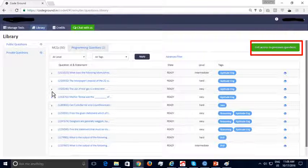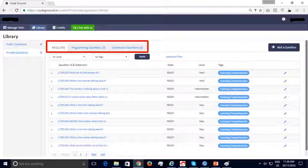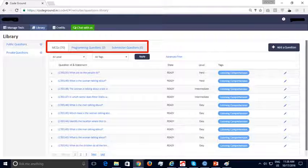If you would like to purchase more questions from us, please click on the highlighted button. In the private questions section, recruiters can add questions that are not shared — for example, questions exclusive to their organization only. Three types of questions can be added: multiple choice questions, programming questions, and submission questions. Multiple choice and programming questions are auto-evaluated, while submission questions are manually evaluated.